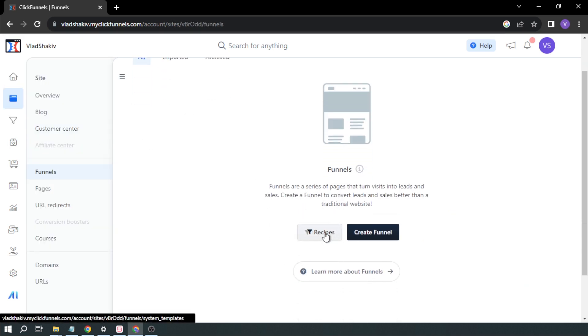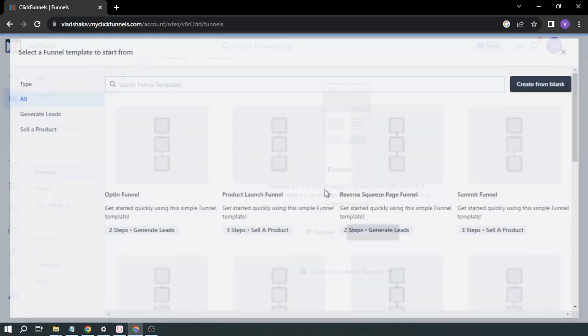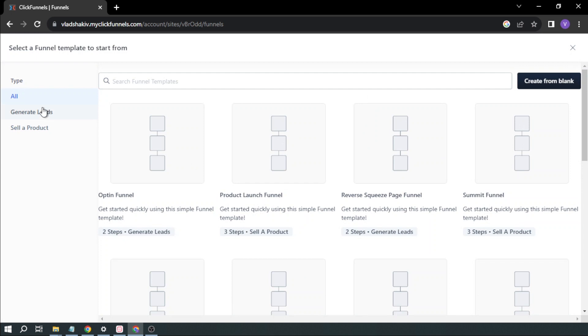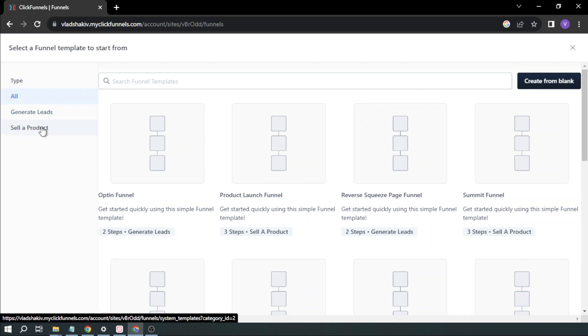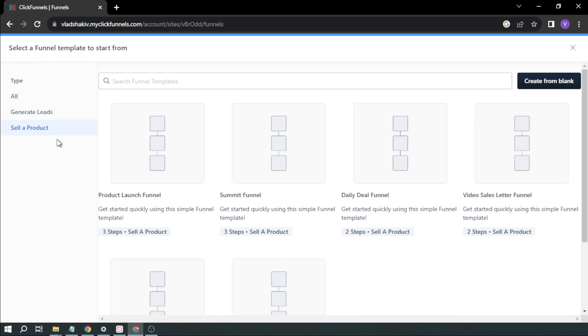And then we're going to go here in Recipes. Now, this time you can either choose to generate leads or sell a product. So I'm going to sell a product, for example.